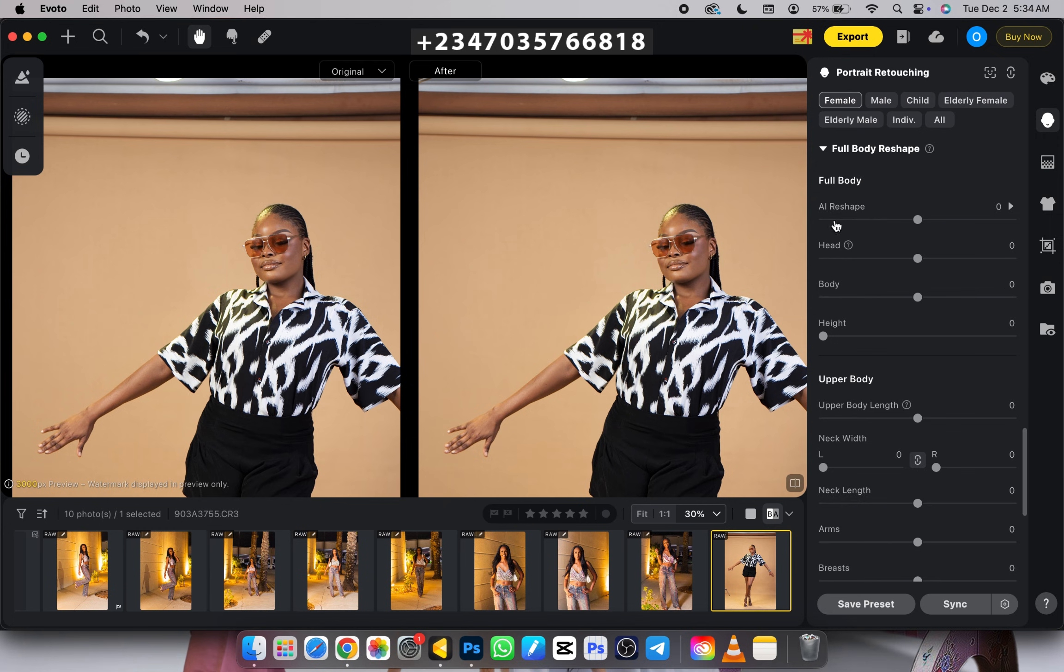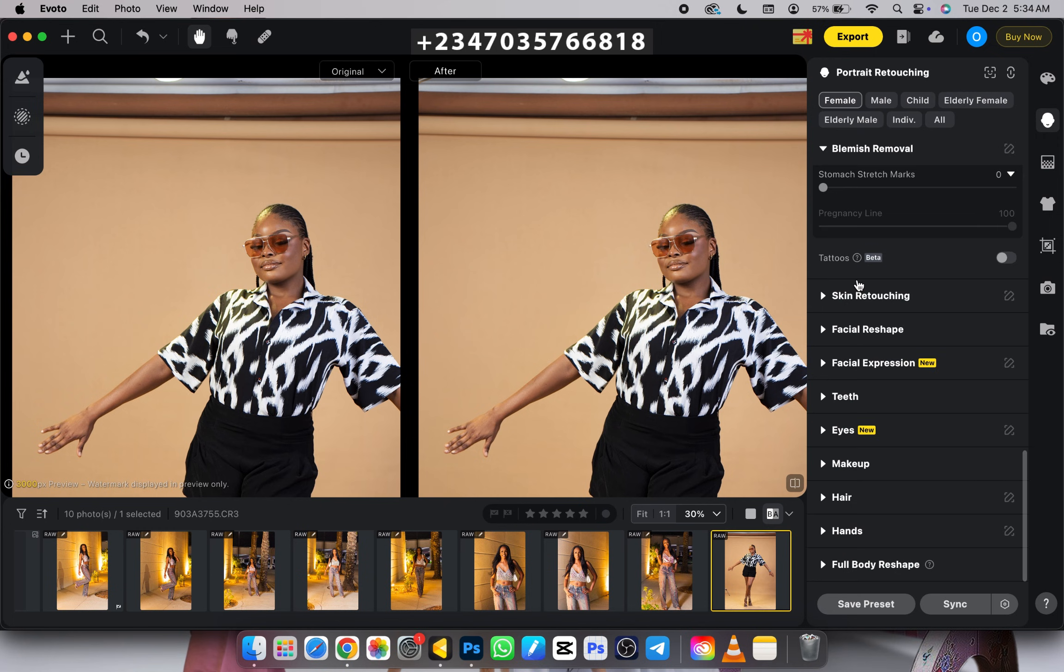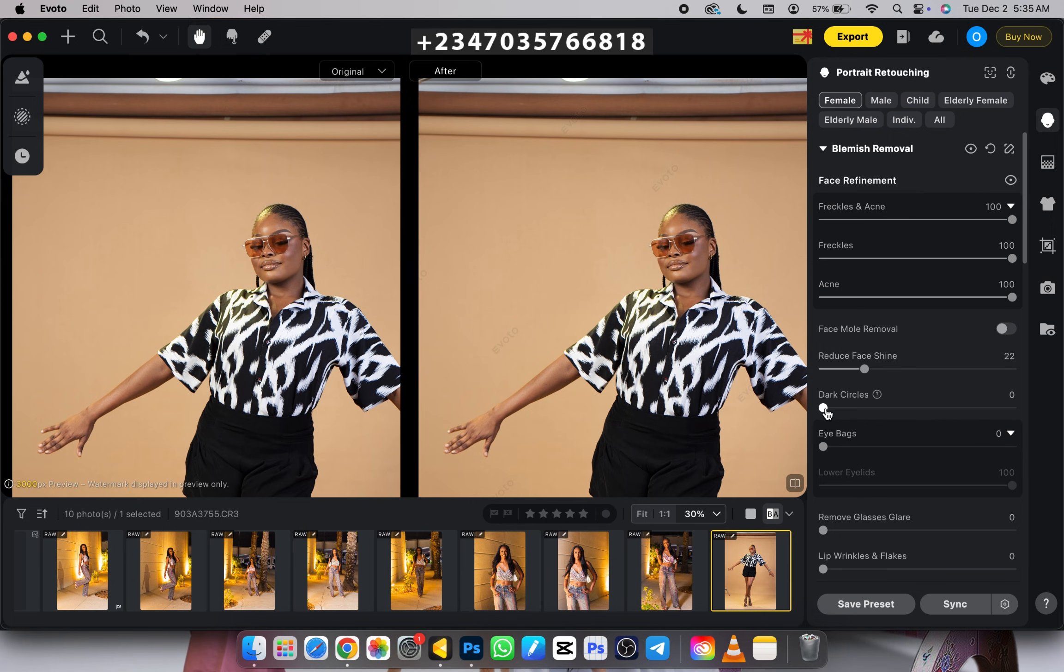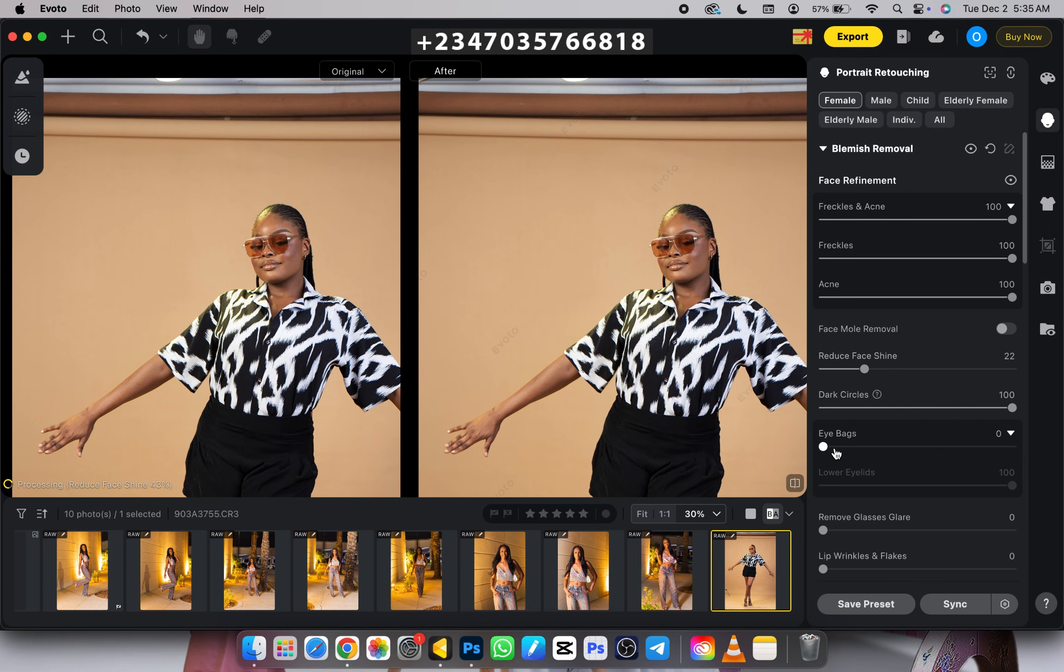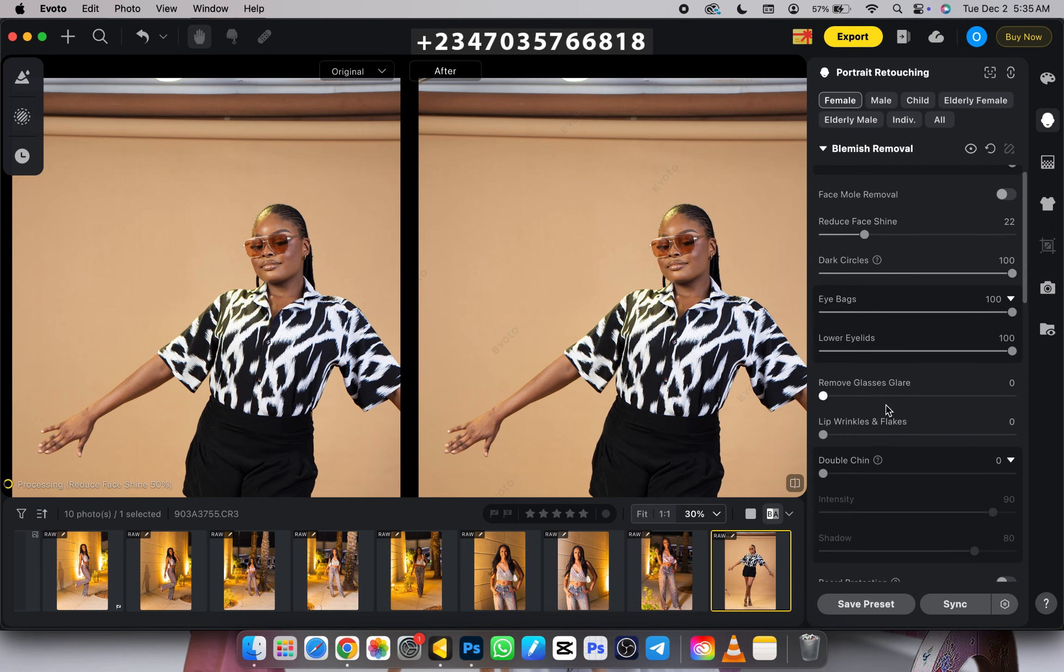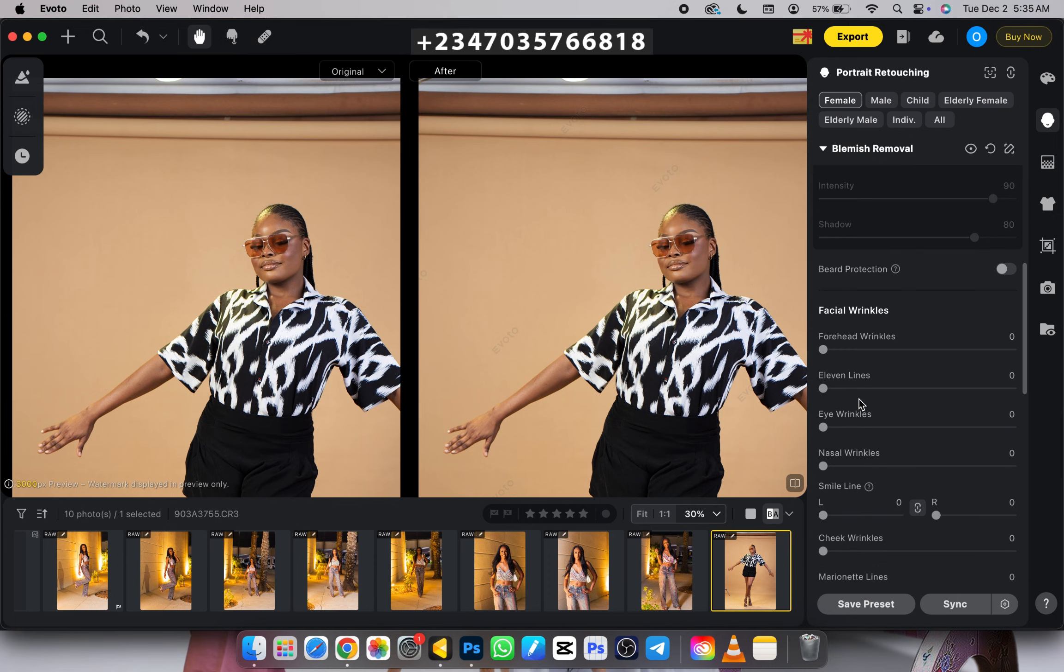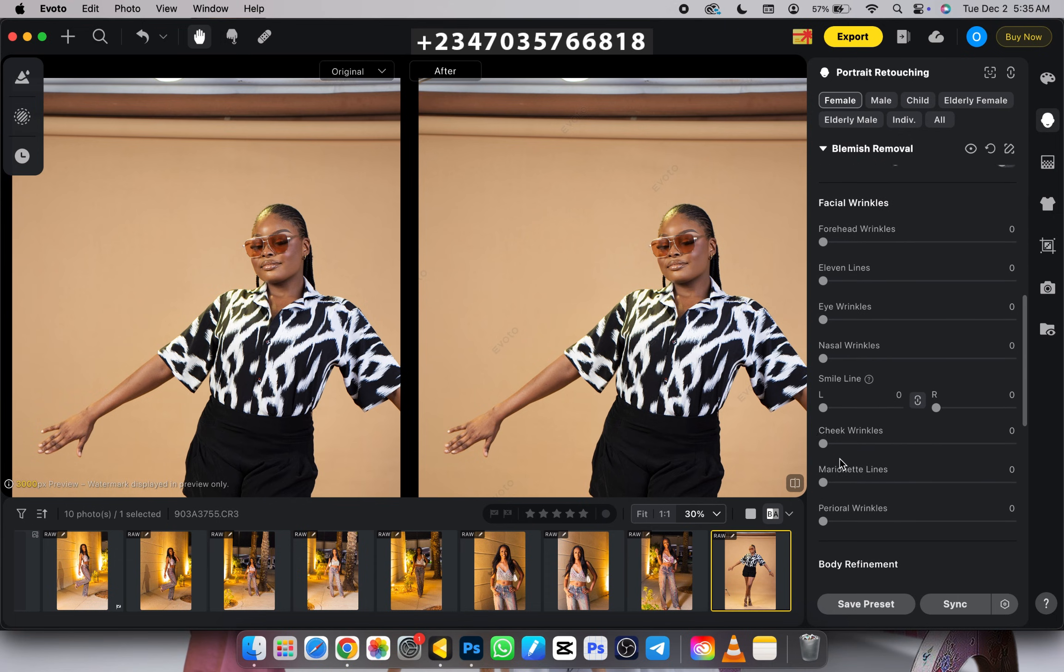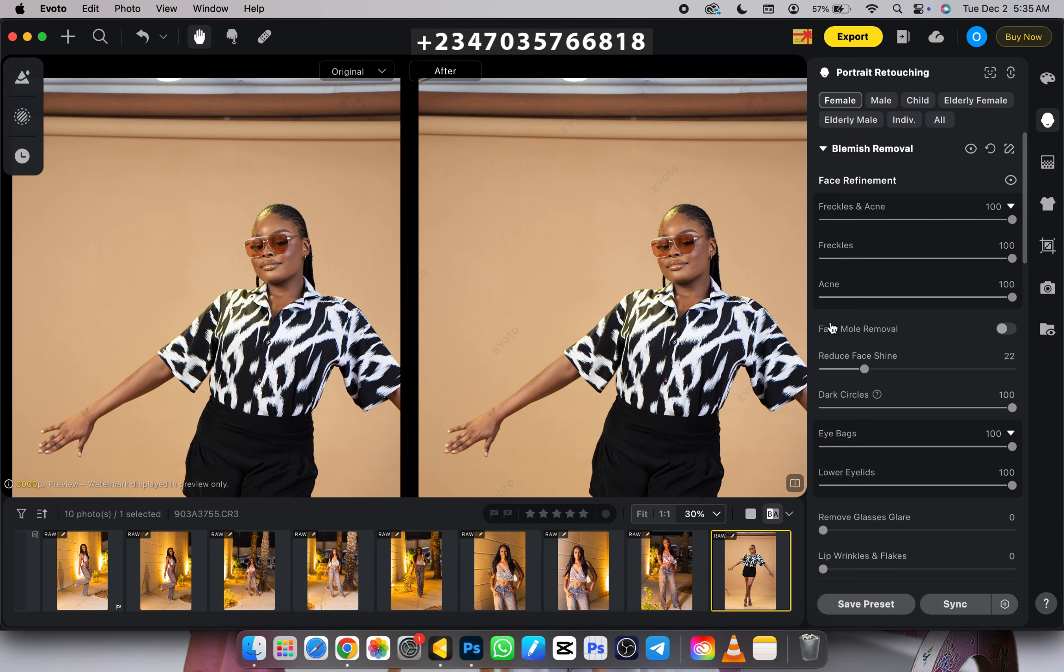I just need to turn sliders and it does all the work for me. First, I'll go to the blemish remover, click on frequency, reduce fashion a little bit, remove dark circles, remove eye bags, and do all the basic adjustments. I'm just doing sliders and it reflects on my picture.